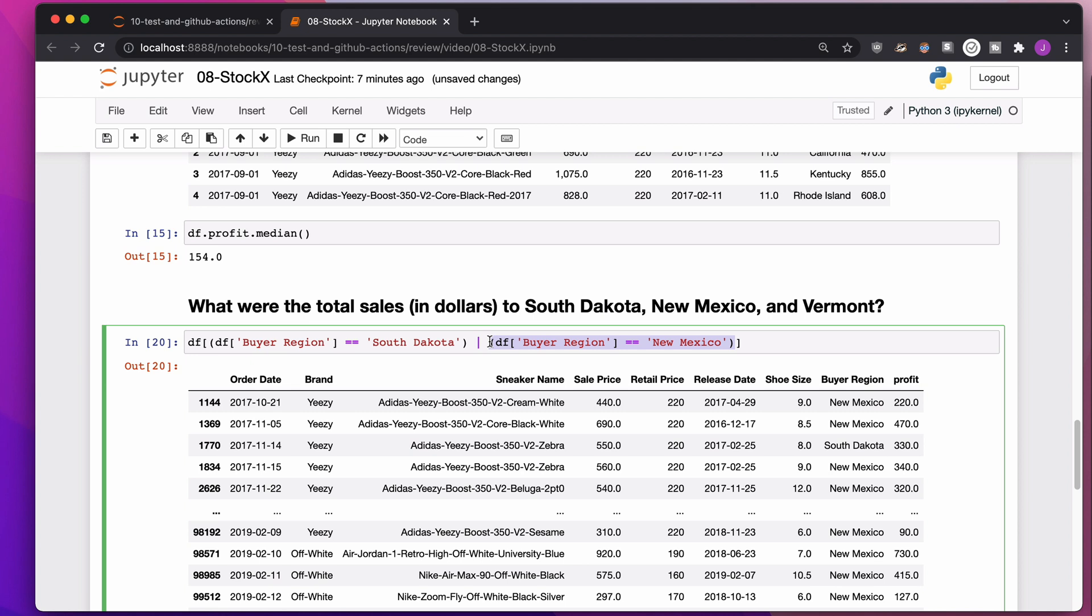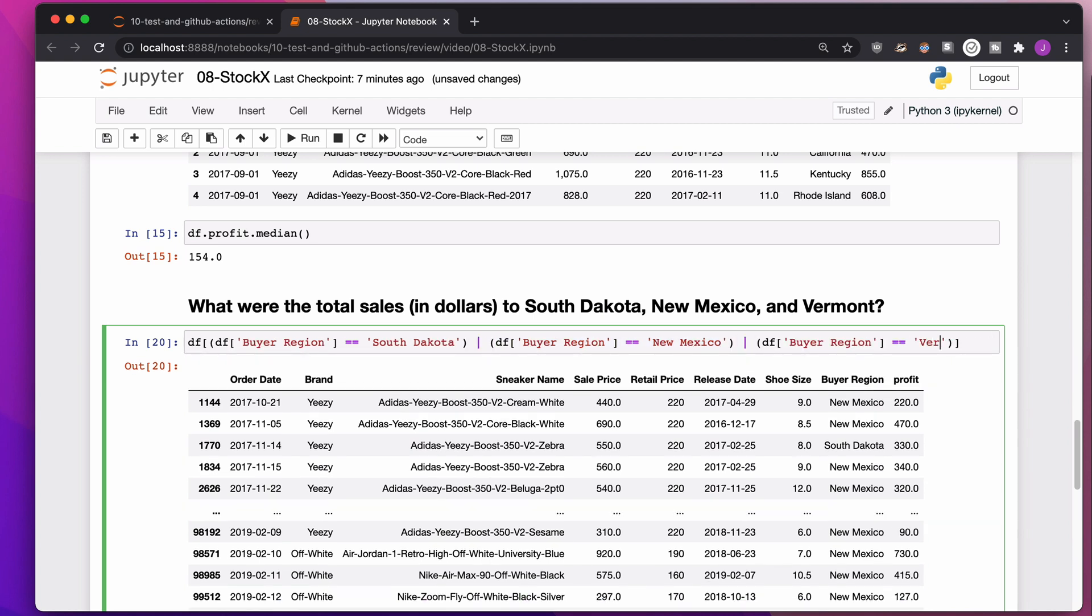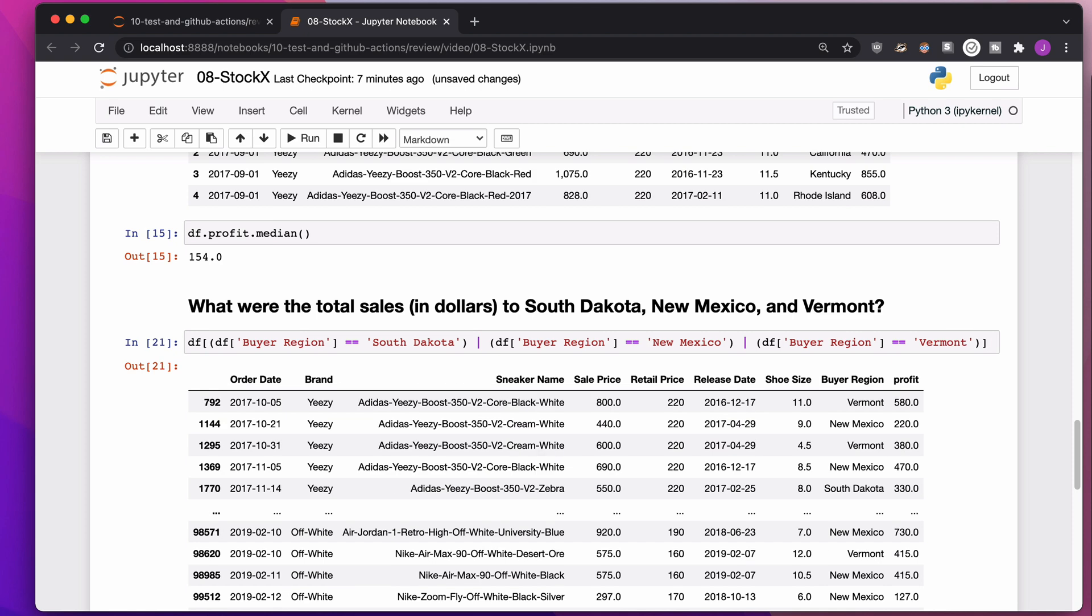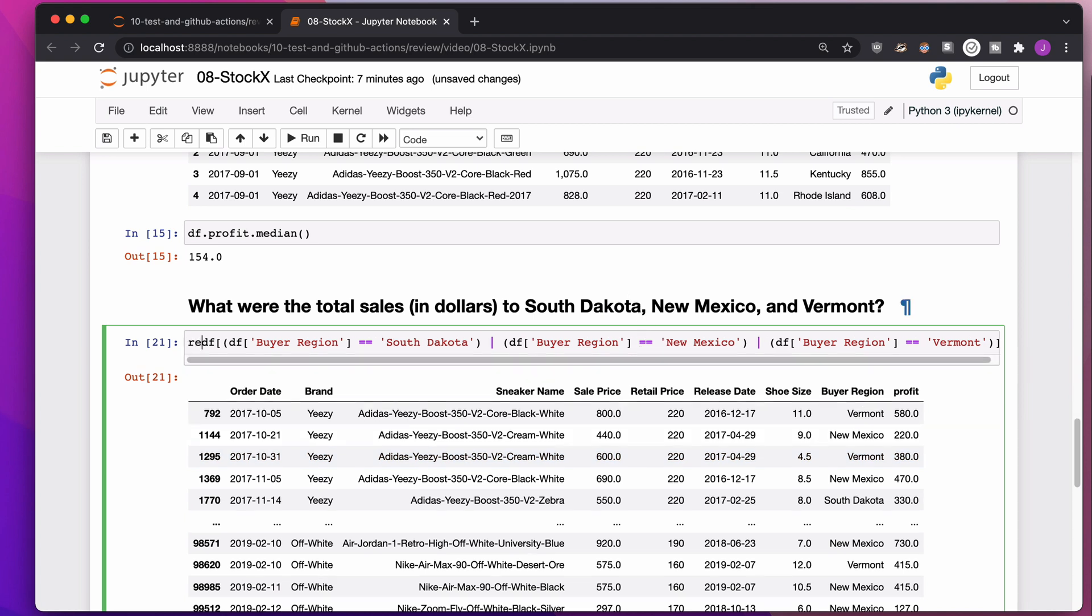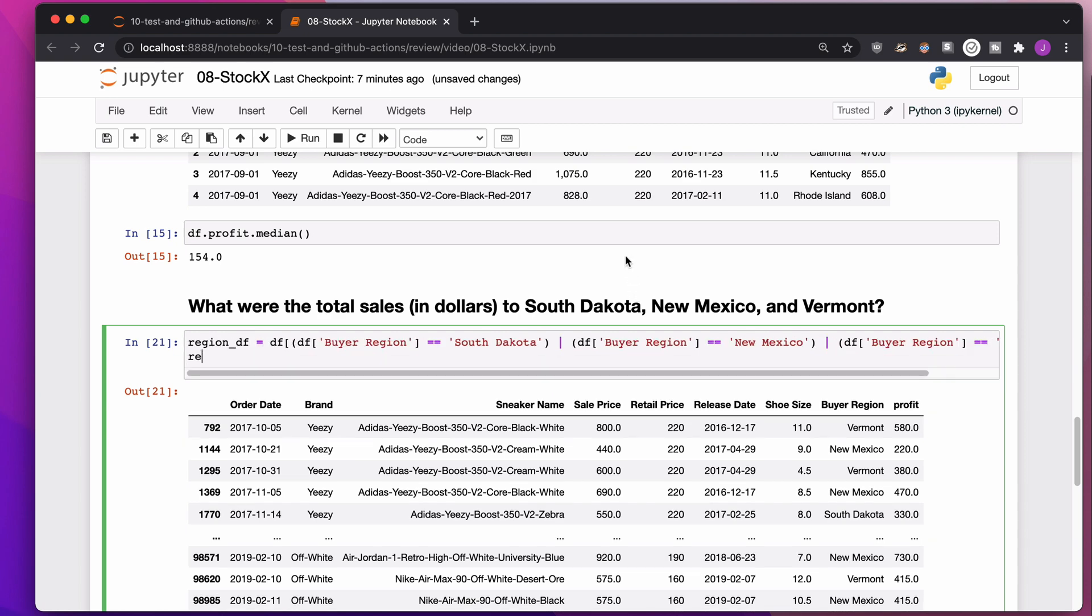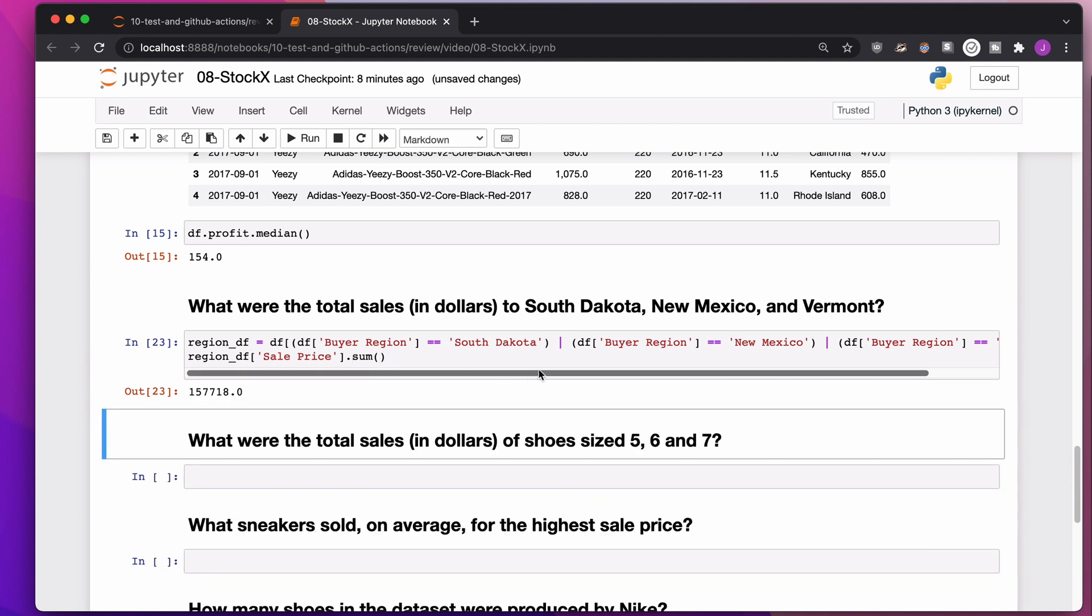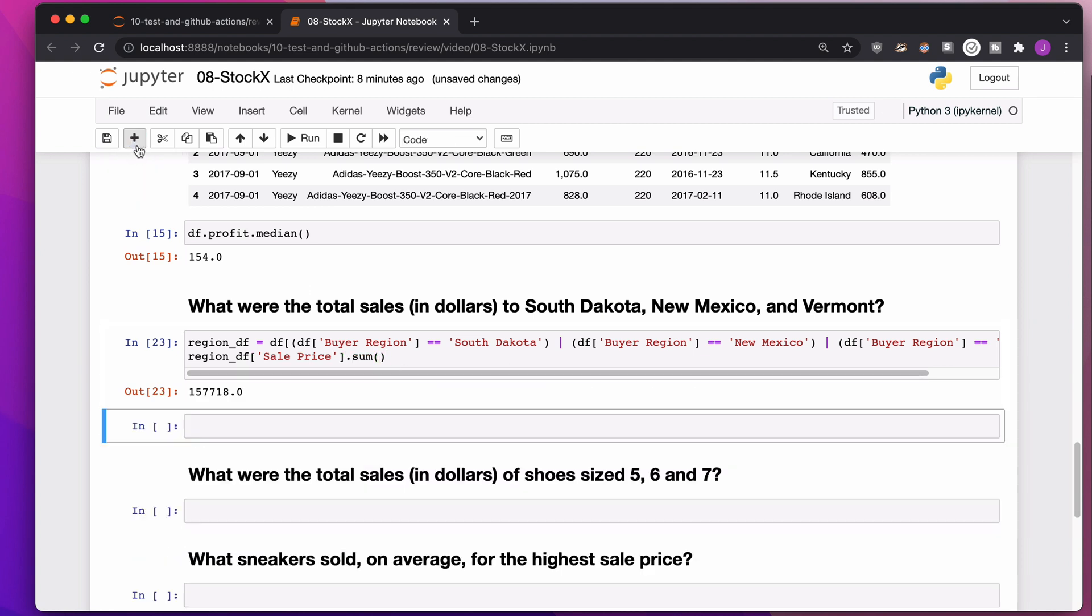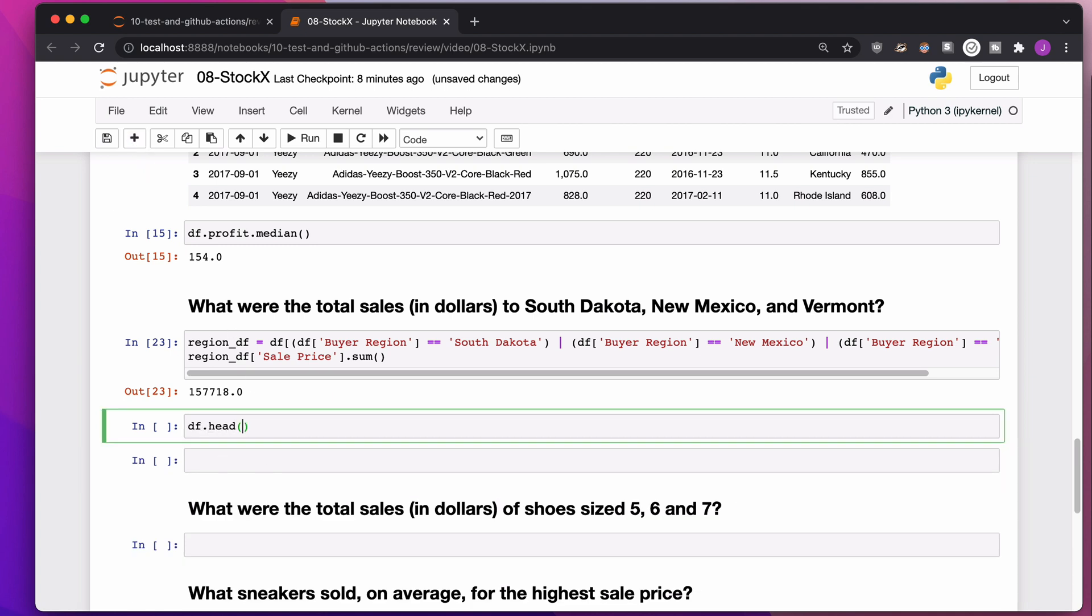Or Vermont. Another way I could do this is I could say, I'm interested in a few different regions: South Dakota, New Mexico, and Vermont. I can say, I would like you to go look at your buyer region and find me all of the places where it's in this list of regions. A little bit easier, way easier.